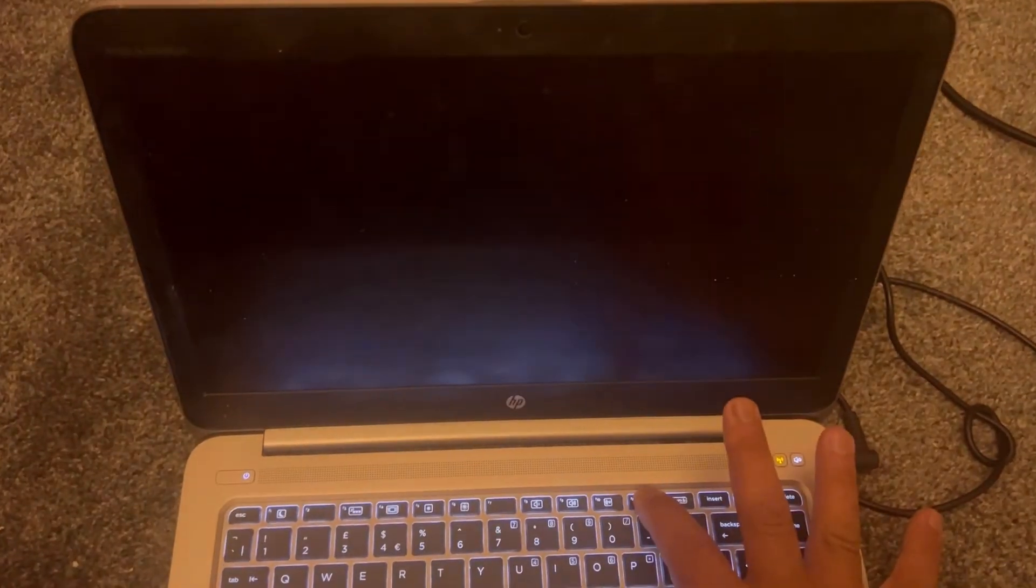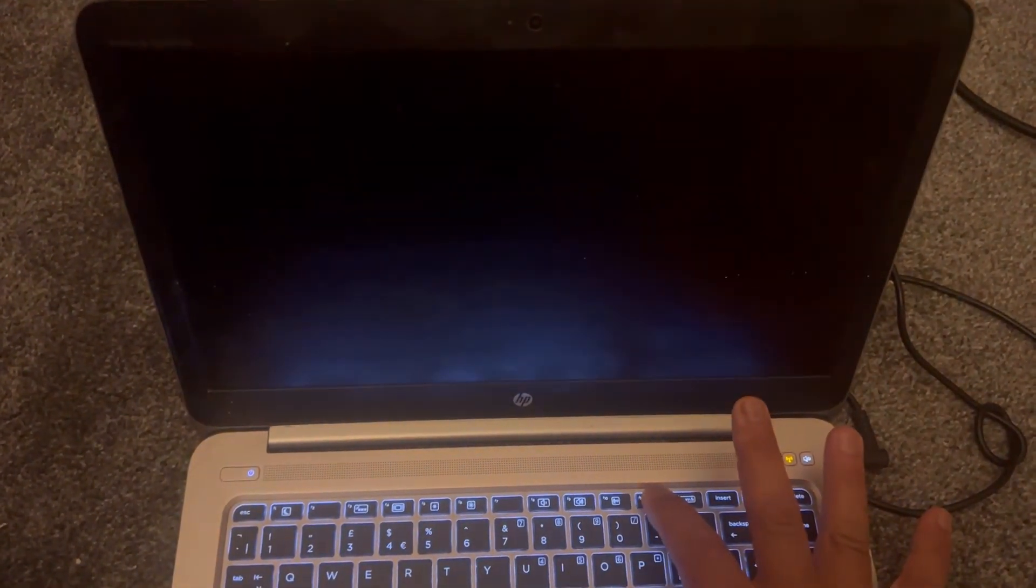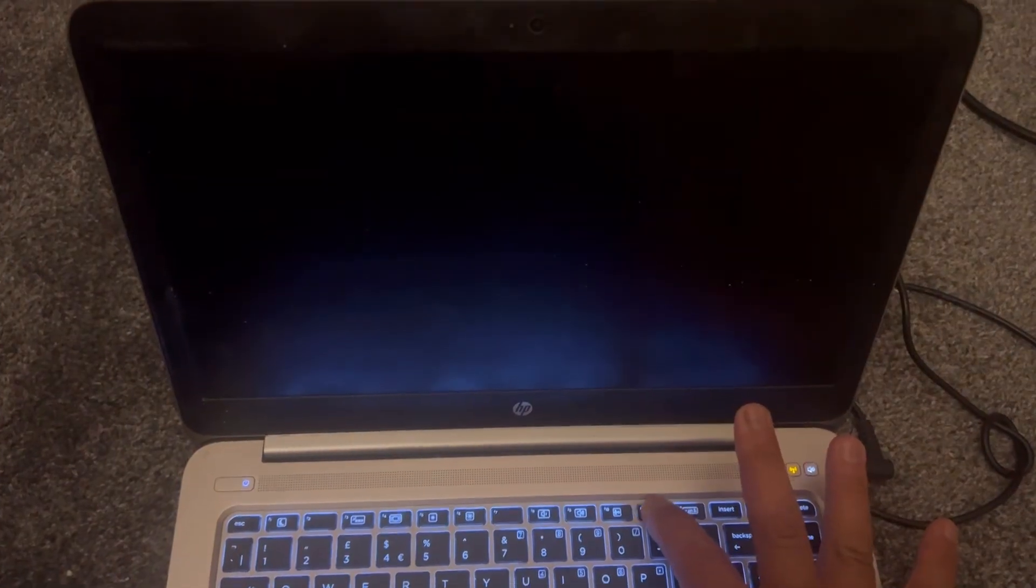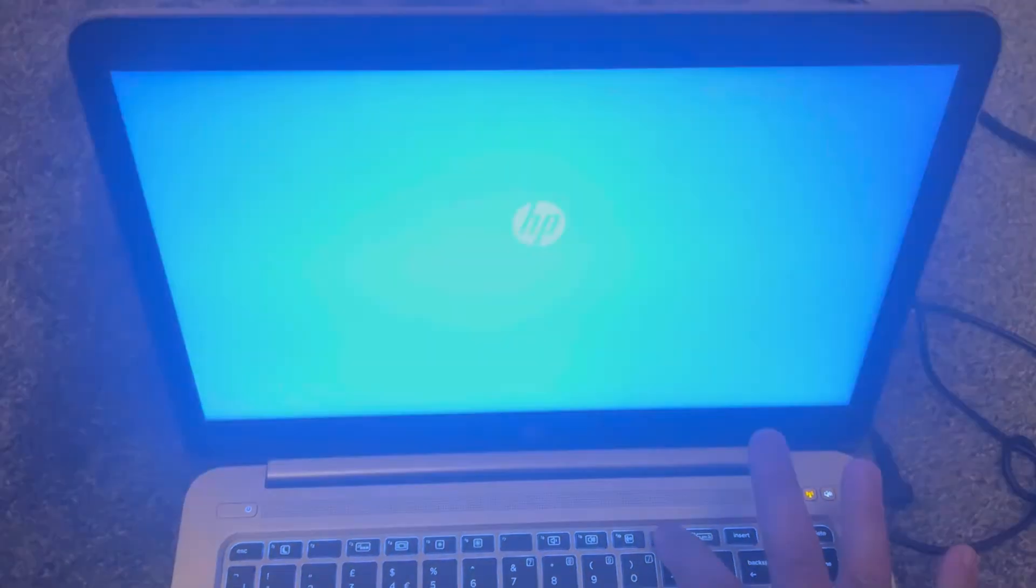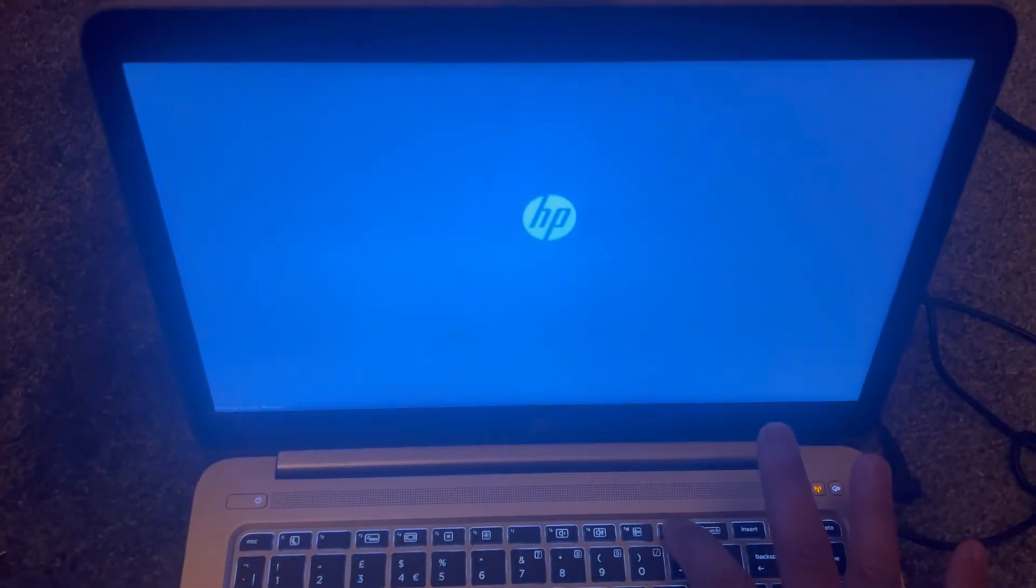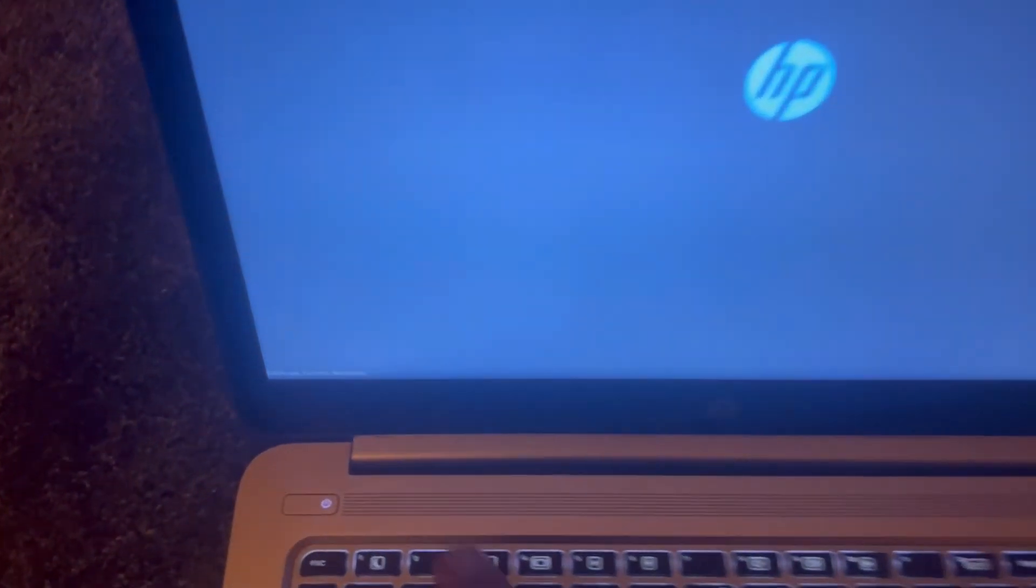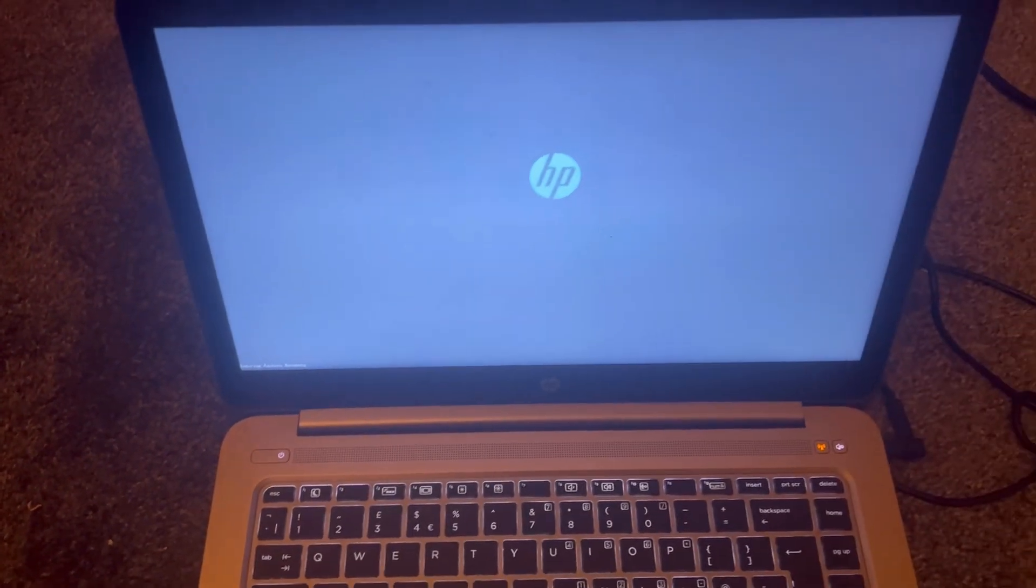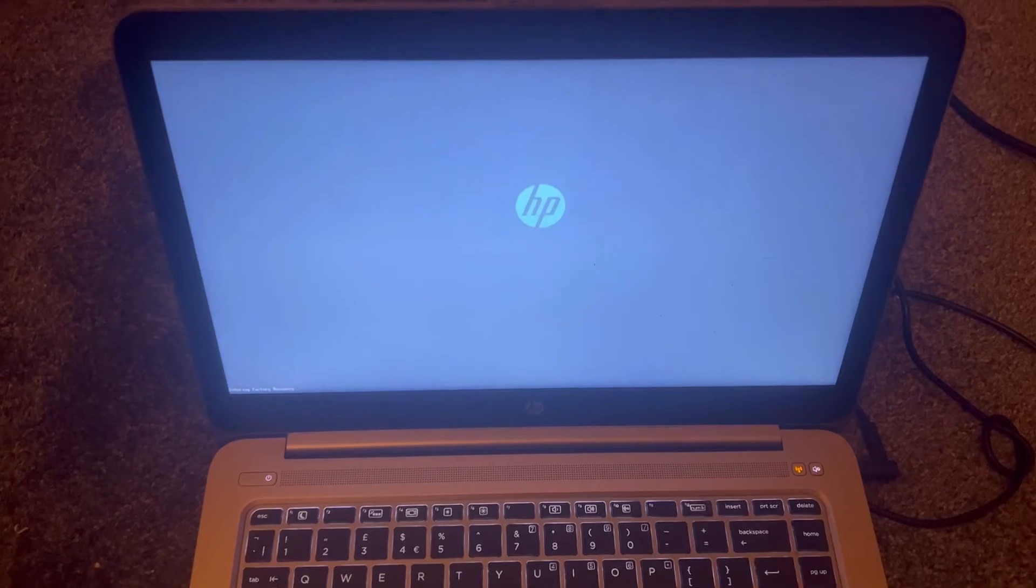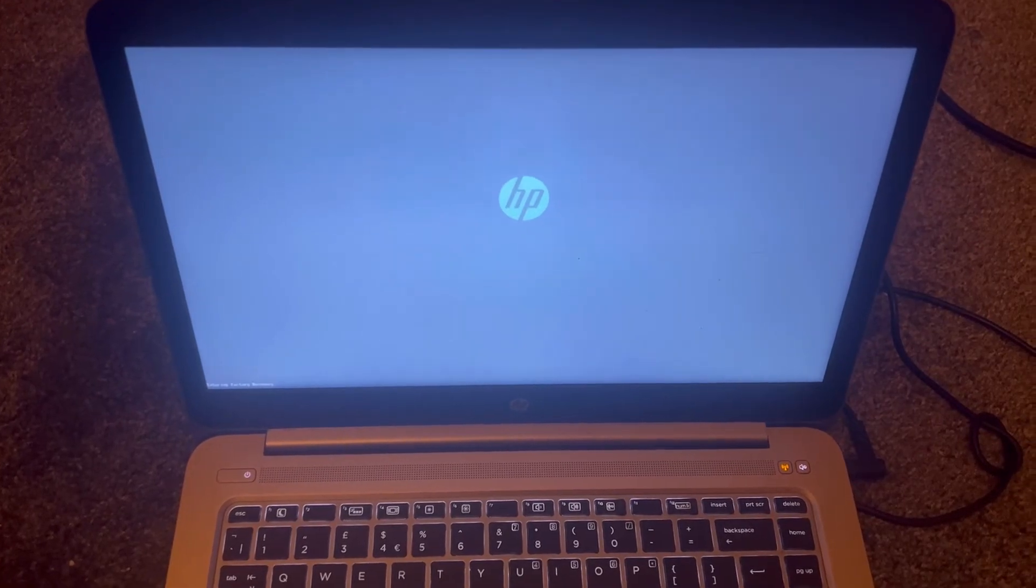So keep tapping this. Let go now, let go now. Can you see? It's entering recovery factory recovery mode.